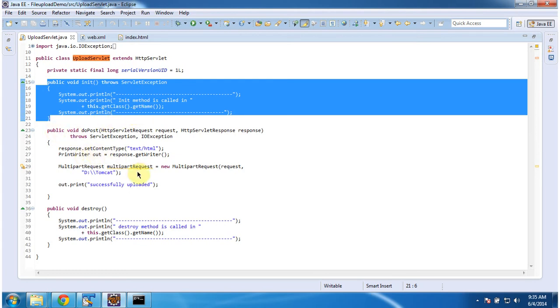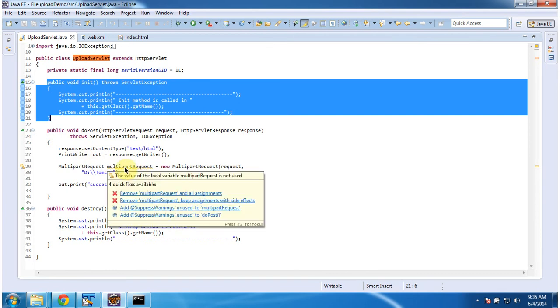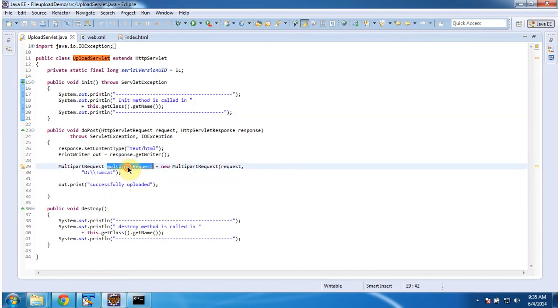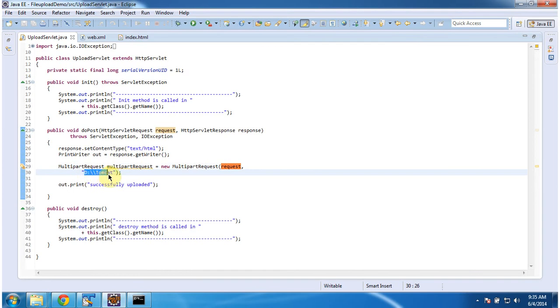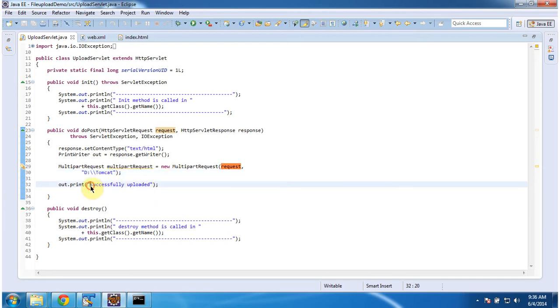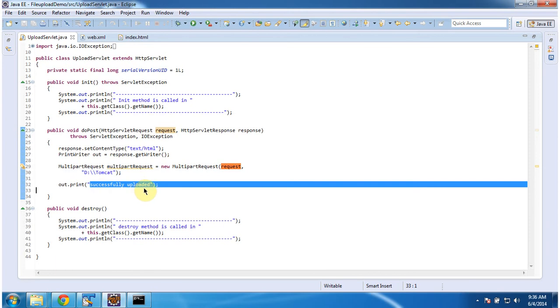And it has doPost method. Here what I am doing is I am using MultipartRequest. And I am passing HTTP servlet request and where to save the uploaded file. I am planning to save it in the D:\Tomcat directory. So once uploaded is done successfully, I am just printing successfully uploaded in the browser.